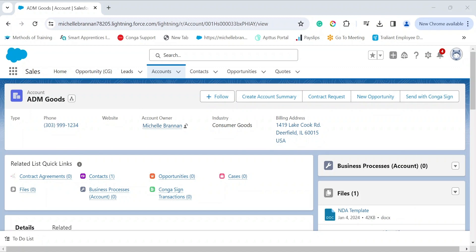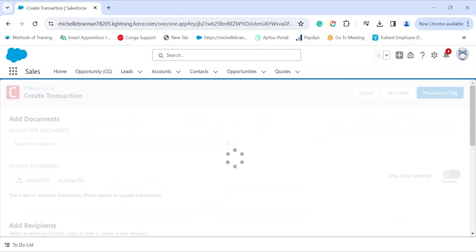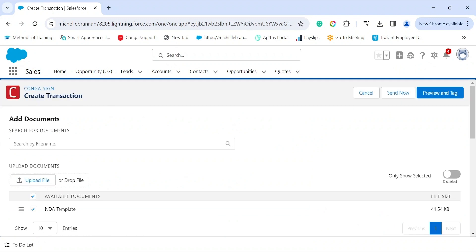Once you have installed CongaSign for Salesforce and completed the configuration steps, it's now time to send a document for signature. From an account record, we are going to click on 'Send with CongaSign'. From here we will be directed to the user interface within Salesforce, where you will set up the document and configure the email that will be sent out by CongaSign.